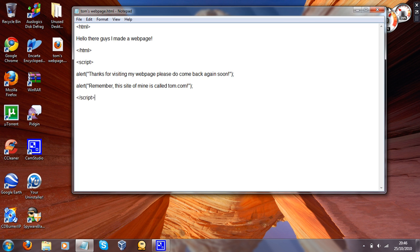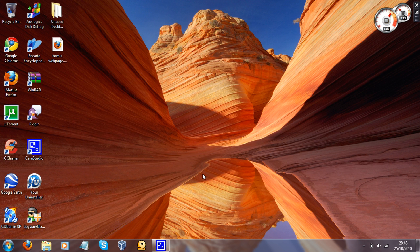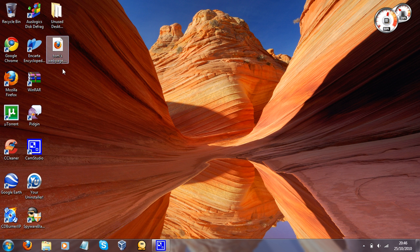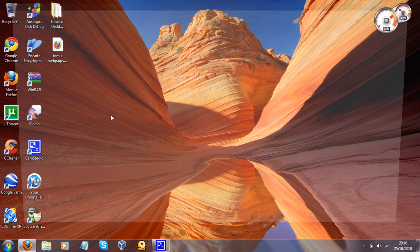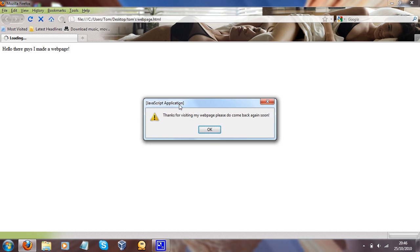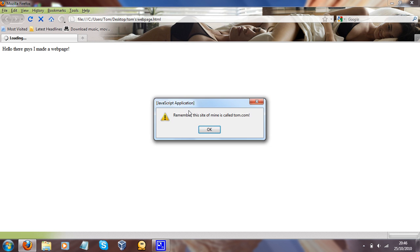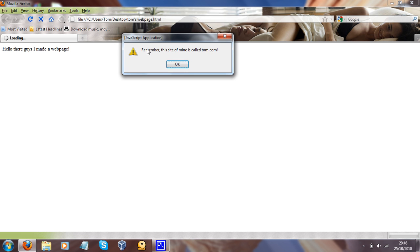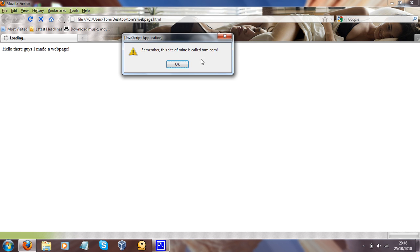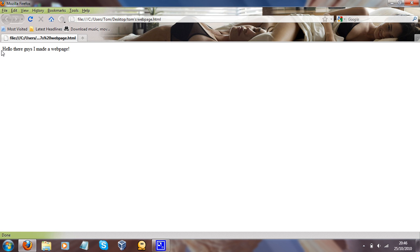So there we go. And so now it's actually time to run the application. So there we go. Firefox opens up, and it says, thanks for visiting my web page. Please do come back again soon, OK? Remember, this site of mine is called Tom.com. Hello there guys, I made a web page.